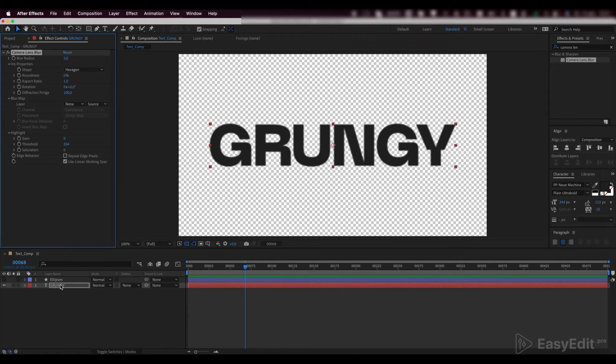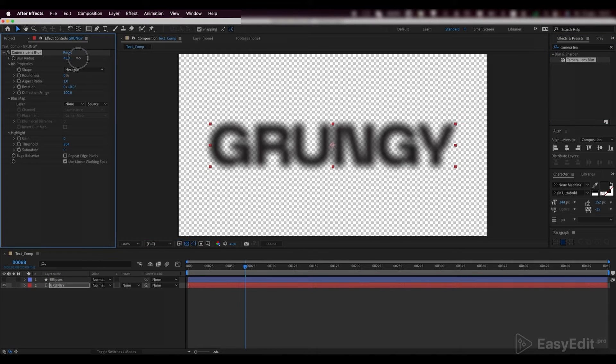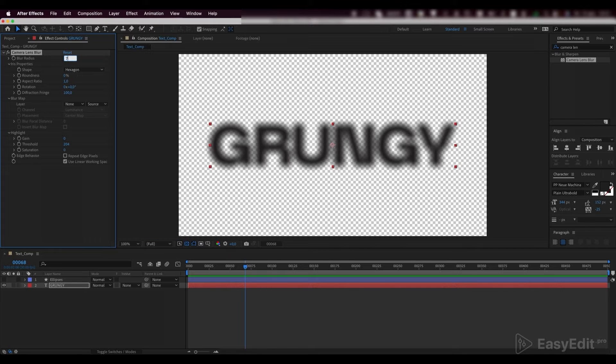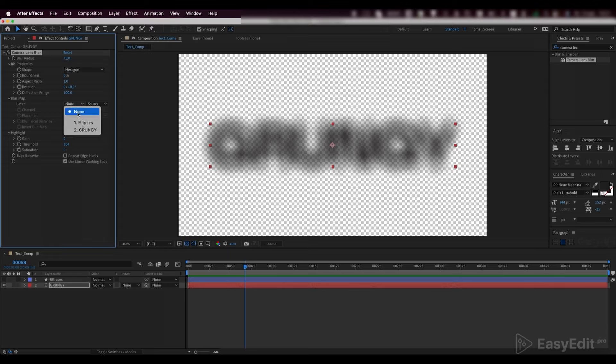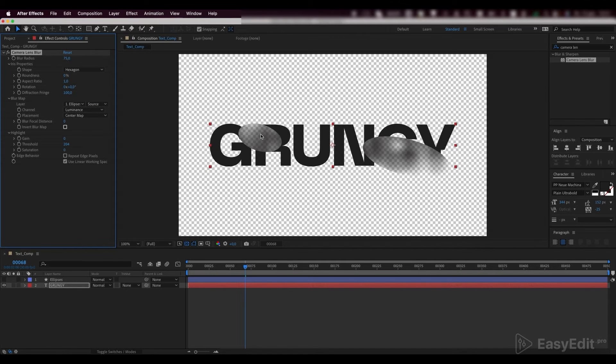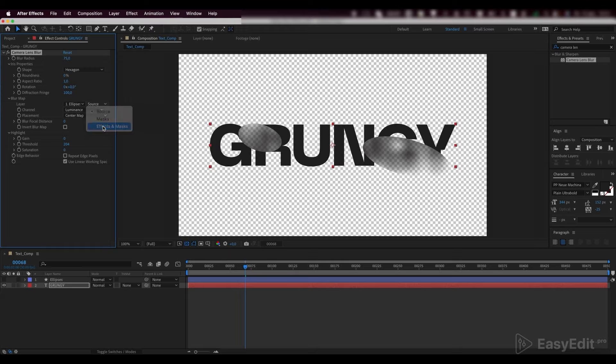Set the blur radius to 75. Link our blur map layer to the shape layer containing our ellipses and select the effects and masks among the source list.